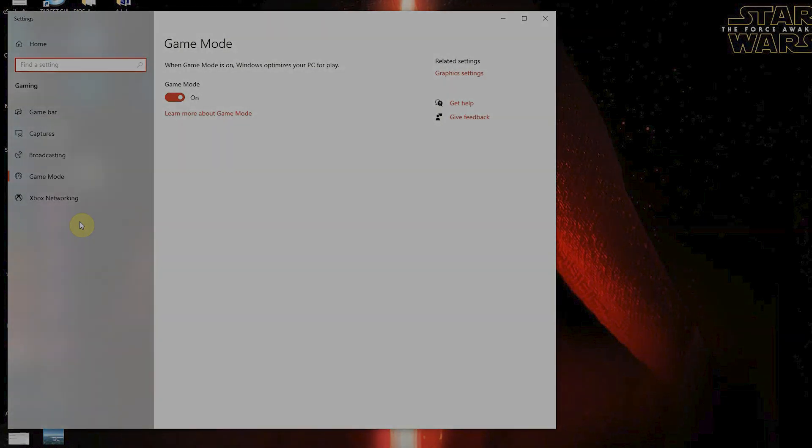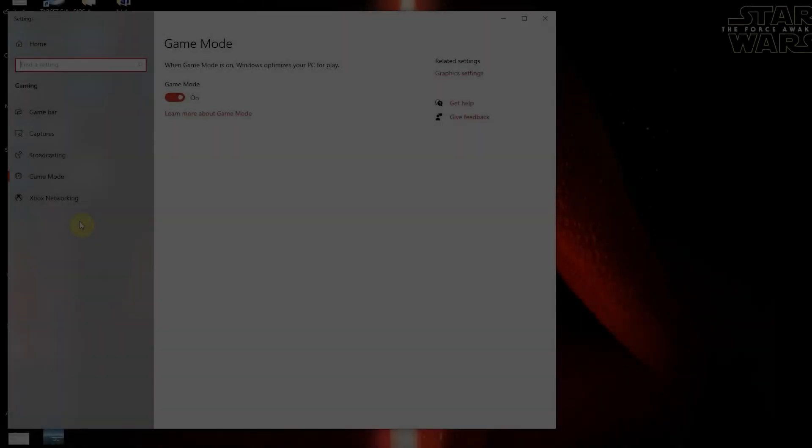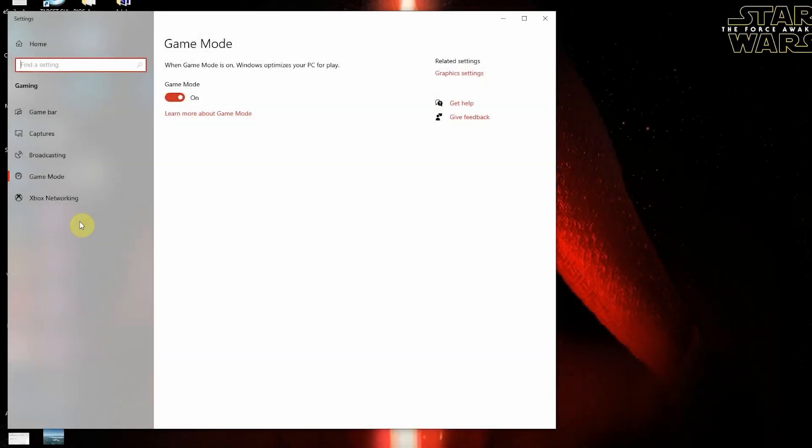First thing we want to do is type on the start menu game mode, and in game mode you want to make sure that game mode is set to off because that is a background process that will eat up CPU space.